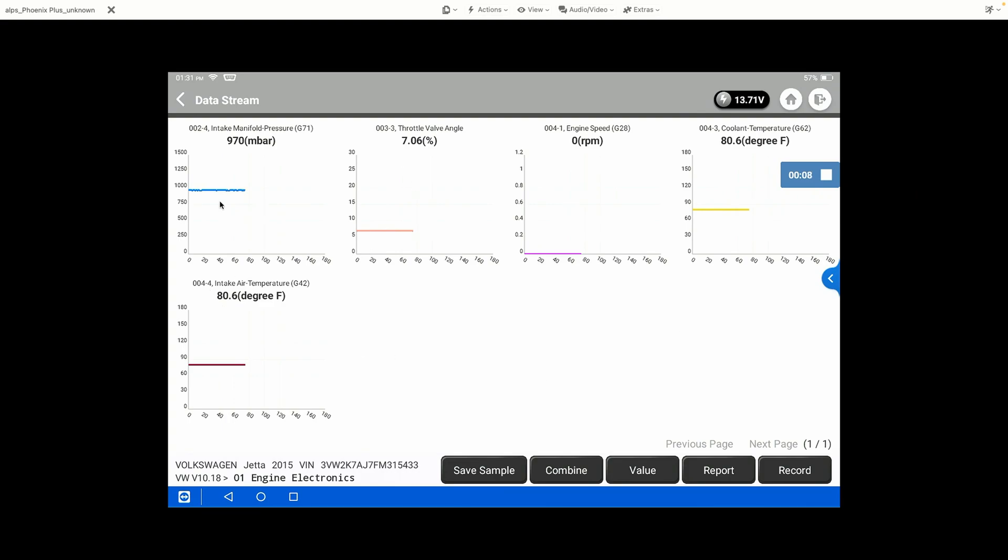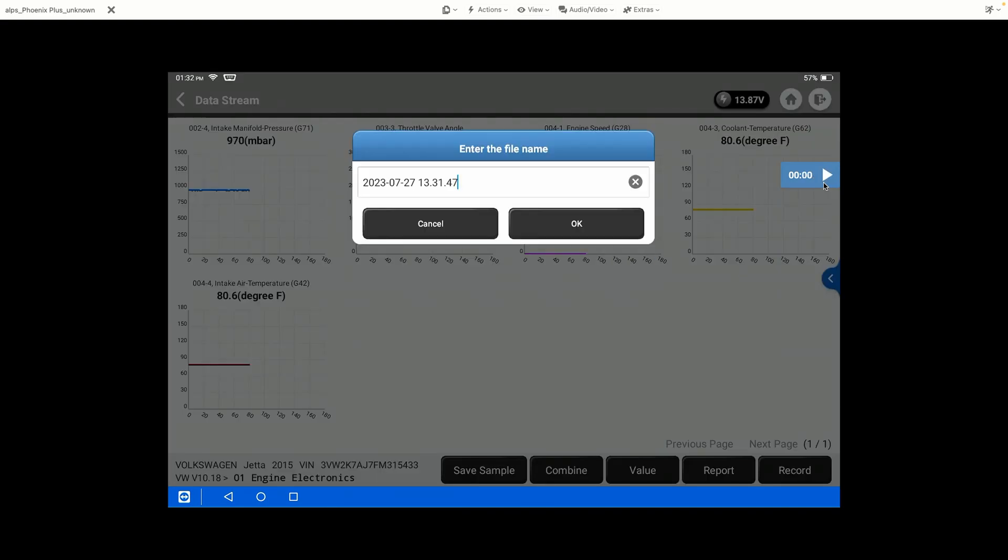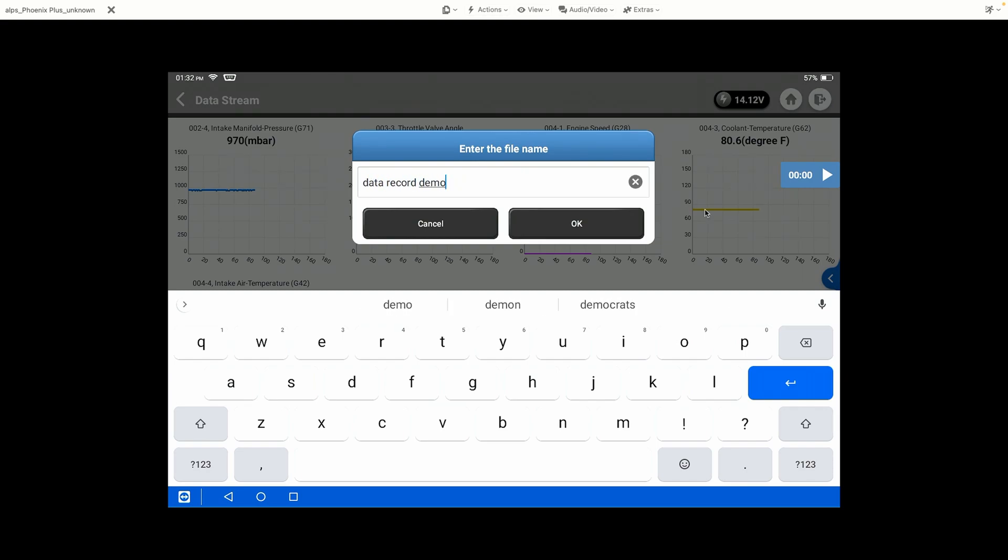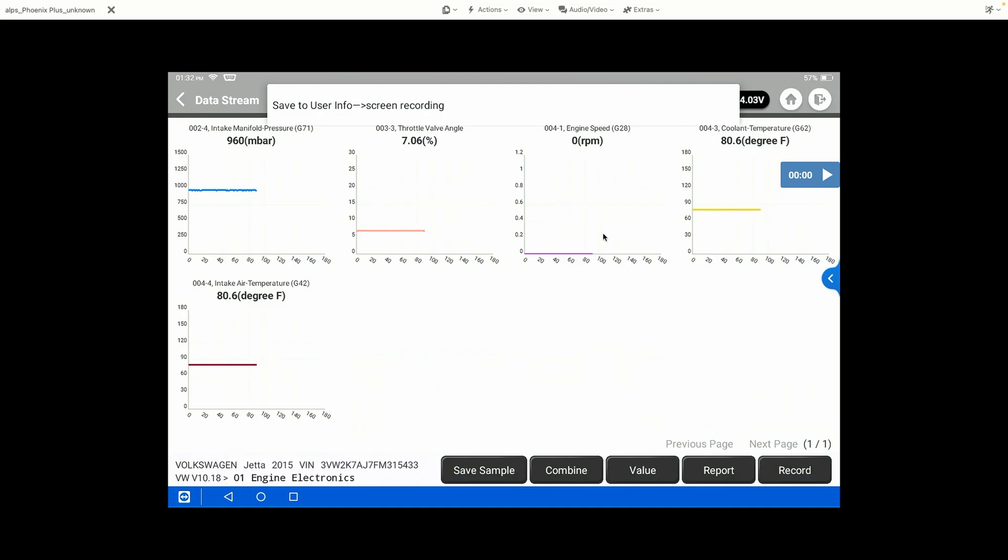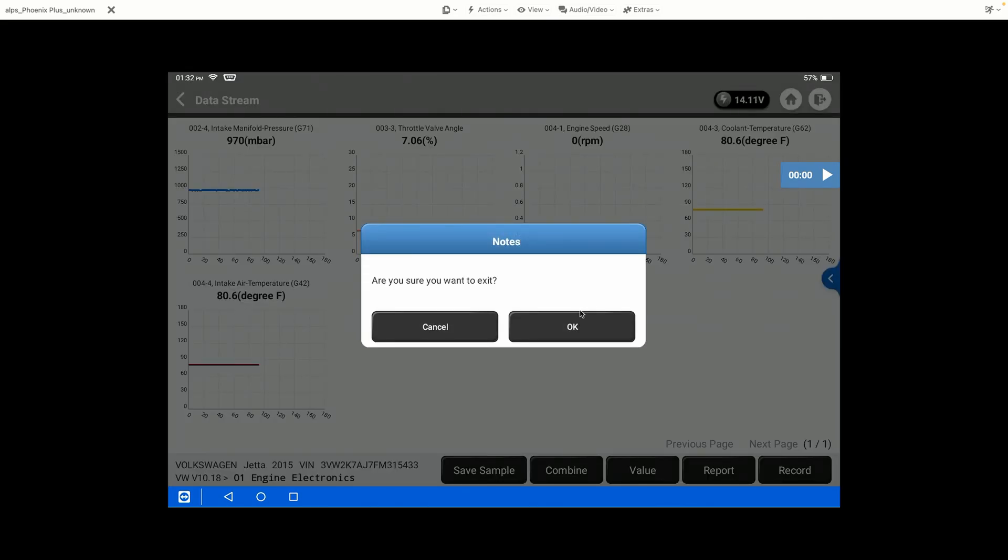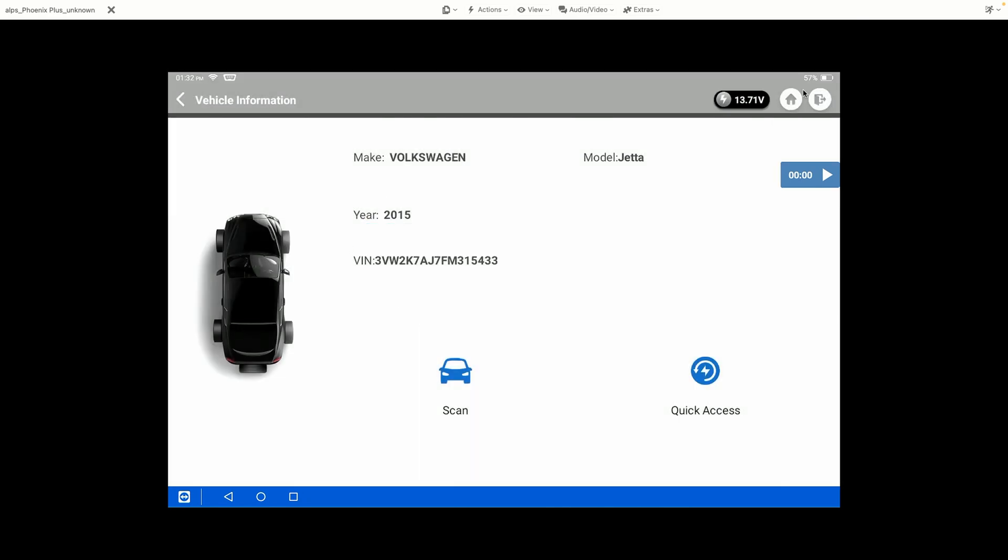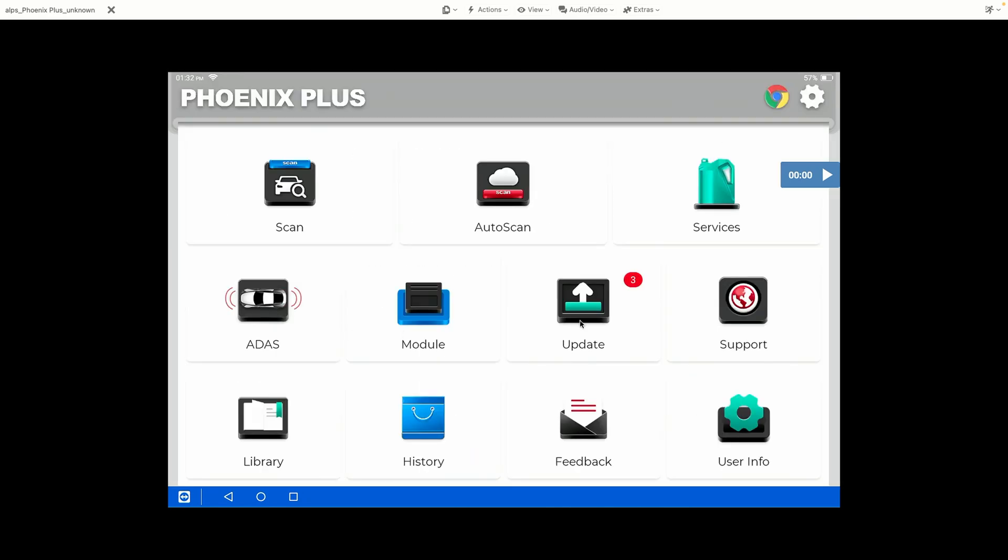Throughout this, it's going to graph everything, and it's going to record this entire screen as a video, and then we can save the video and name it something unique. So we'll just name it Data Record Demo. And now we can exit out of our diagnostic session and go back to the main menu on the little home button right here.